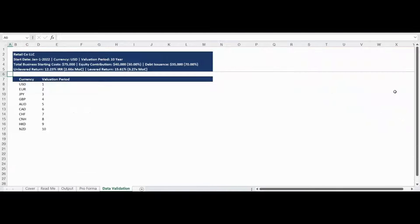The data validation tab contains all controlled lists within the model and can be customized to your specific use.